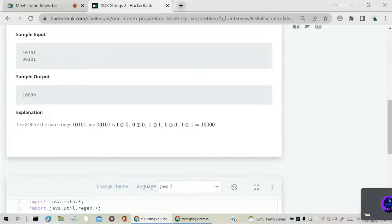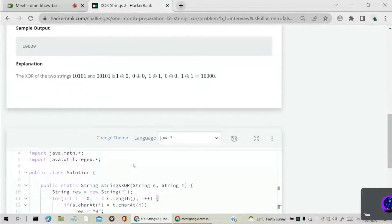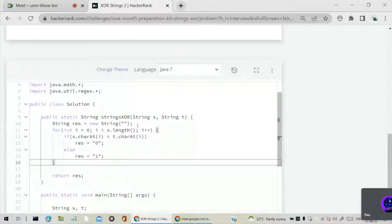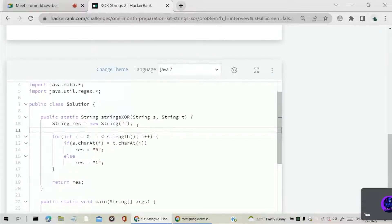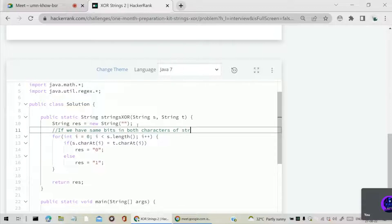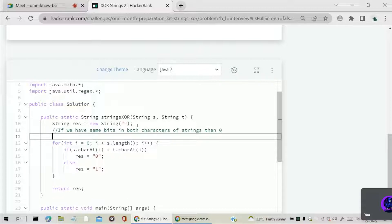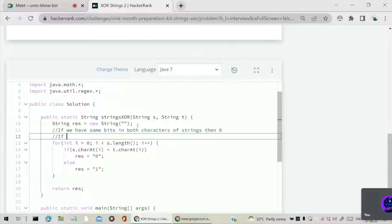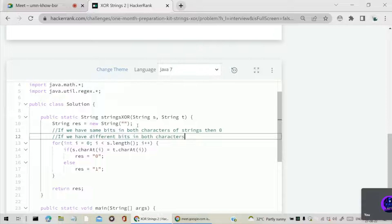We can understand this as: here we had 1 in S and we have 1 in T. So 1 XOR 1, if we have both bits as same in both characters of strings, then our result is 0. Else, if we have different bits in both characters of strings, then our result is 1.